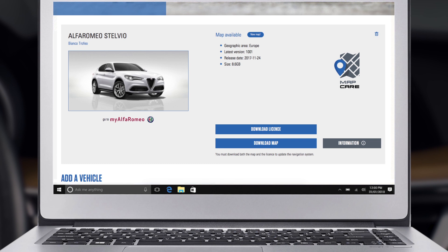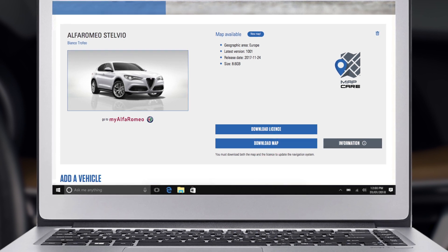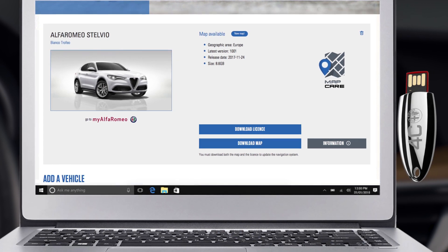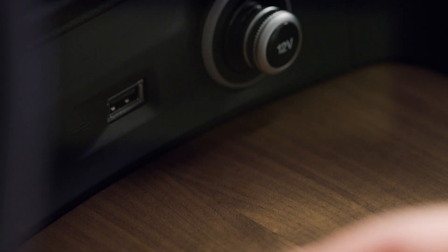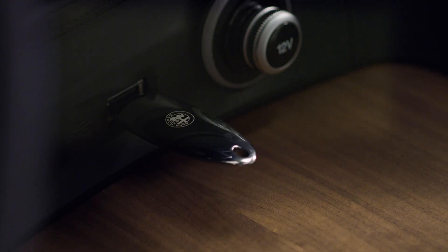Once you have downloaded the license and maps to your computer, make a copy onto your USB key. Make sure you have a USB flash drive larger than 8 gigabytes and formatted to exFAT.